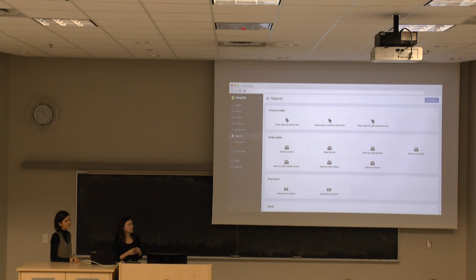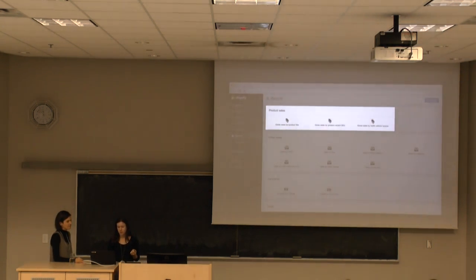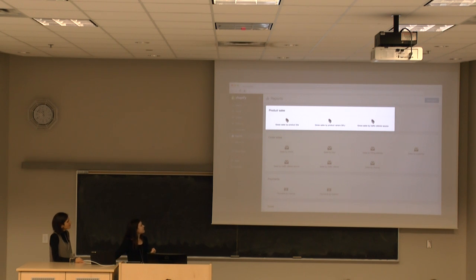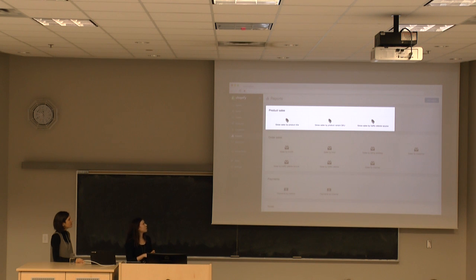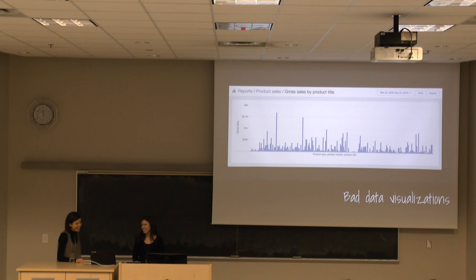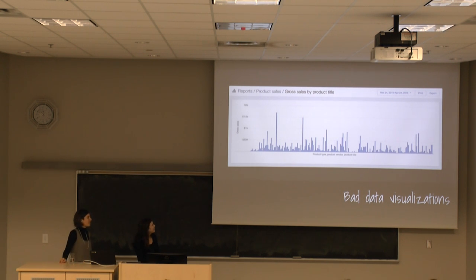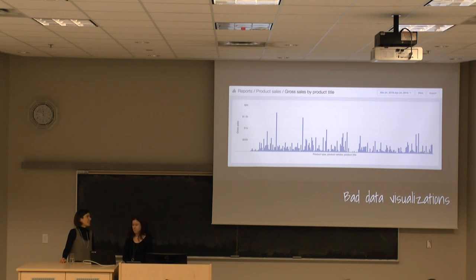Let's say a merchant wants to answer the question: what are my best performing products so I know what I should reorder? They might be able to navigate successfully to the product sales section, but not be entirely confident in which of those three reports to click on to get the answer. Like, what's the difference between gross sales by product title and gross sales by product variant SKU? We don't really even know that. And on the odd chance that a merchant did find what they were looking for, we would let them down with really bad data visualizations. We literally showed bar charts for every type of data, and as you can imagine, that broke down pretty quickly.